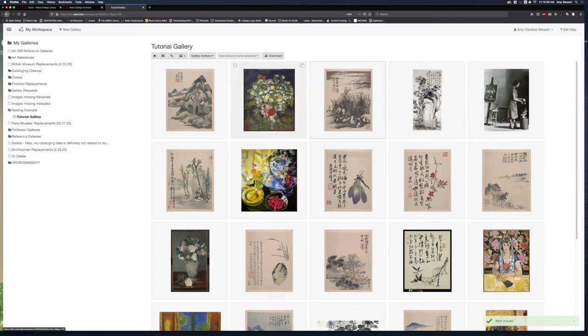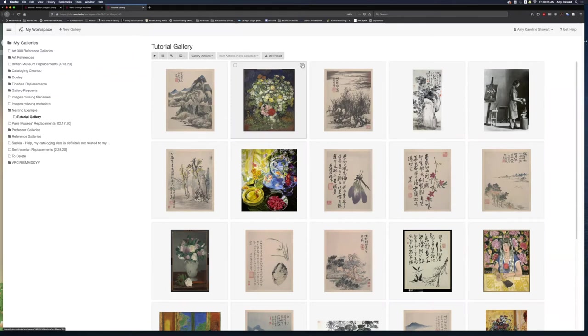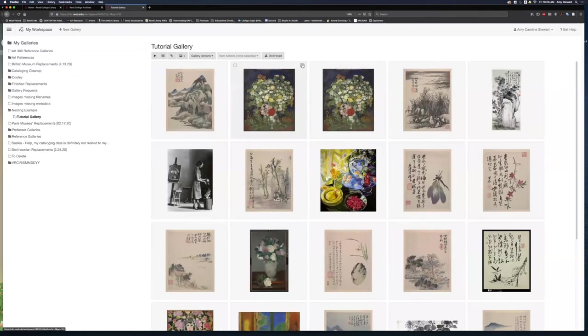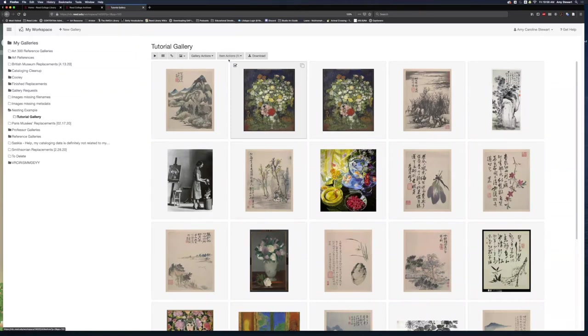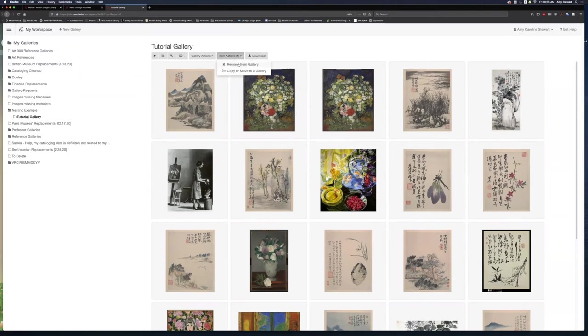If I want to duplicate an image, I hover over that image, and in its upper right corner, I select the Duplicate button. If I want to delete an image, I will hover over the image and click on the box in the upper left corner. Then I will go to this drop-down called Item Actions, and I will remove the image from my gallery.